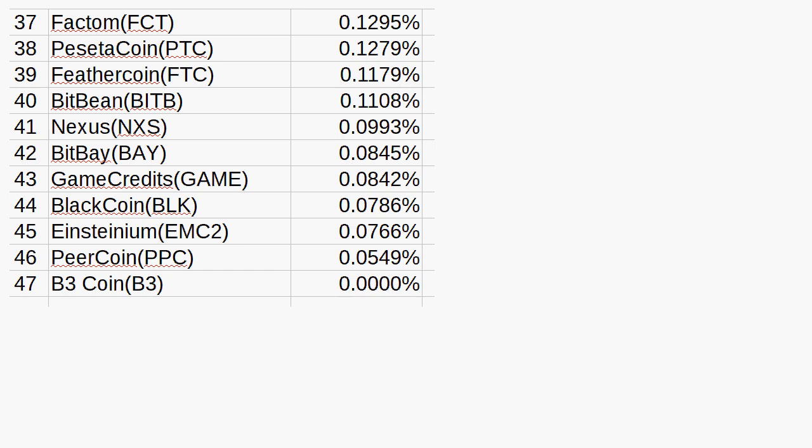Starting with the bottom, the 47th most valuable coin worth nothing, B3 coin. And then the rest of the bottom of the list. The last draft pick in the NFL draft has always been known as Mr. Irrelevant, and you can look at the bottom end of a large list. So with Factom, PesetaCoin, FeatherCoin, BitBean, Nexus, BitBay, GameCredits, BlackCoin, Einsteinium, and PeerCoin, they are all just plays.